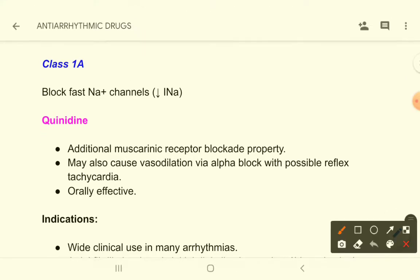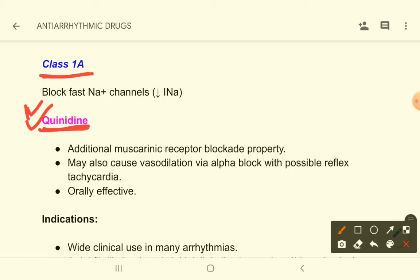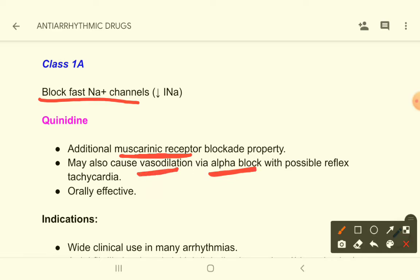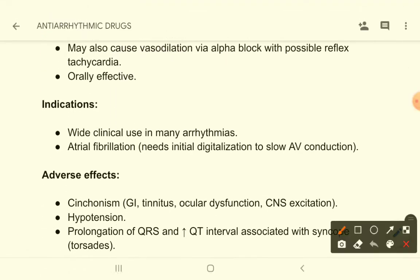An example of Class 1a drugs is quinidine, which you need to study in a little detail because it has a specific adverse effect profile. In addition to blocking sodium channels, quinidine also blocks muscarinic receptors and alpha receptors. By blocking alpha receptors, it causes vasodilation and reflex tachycardia. These drugs are orally available.